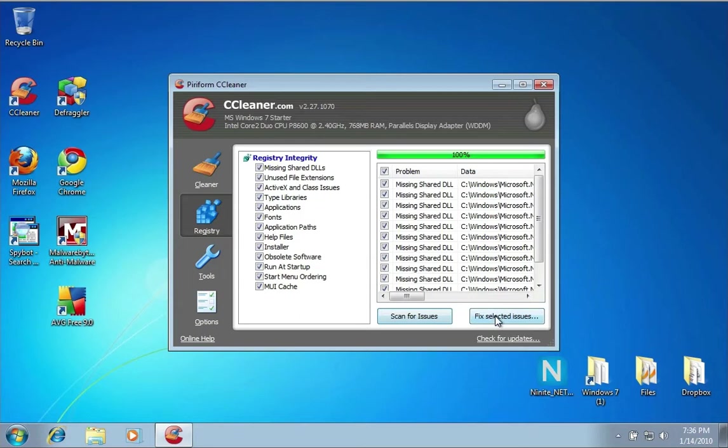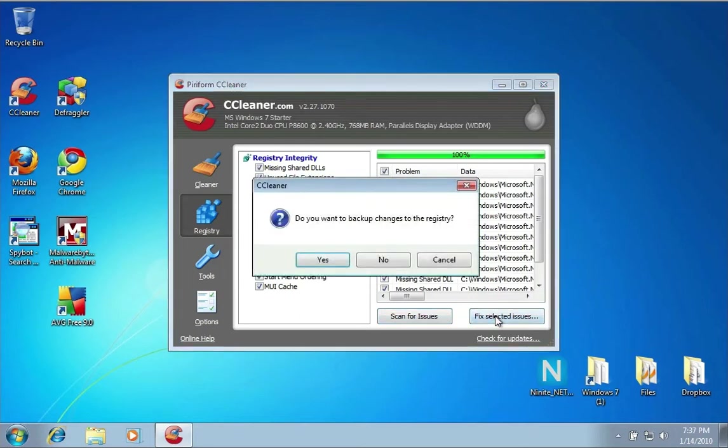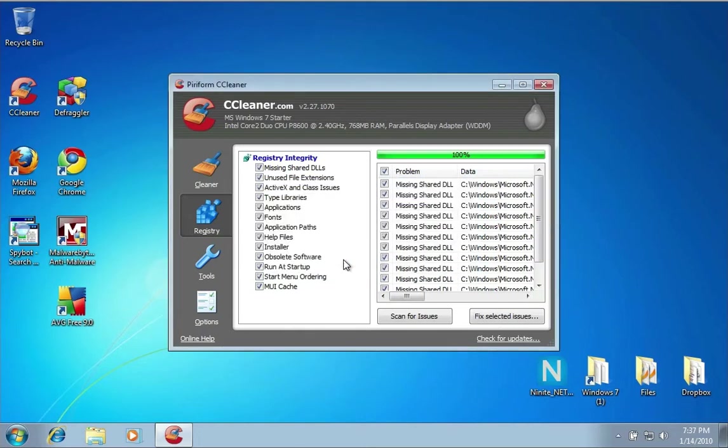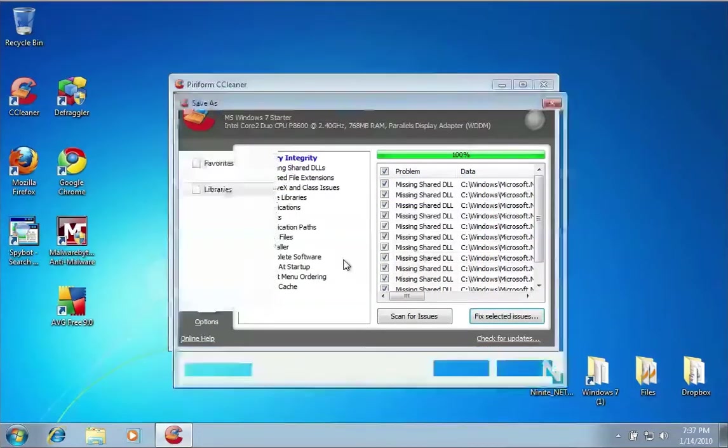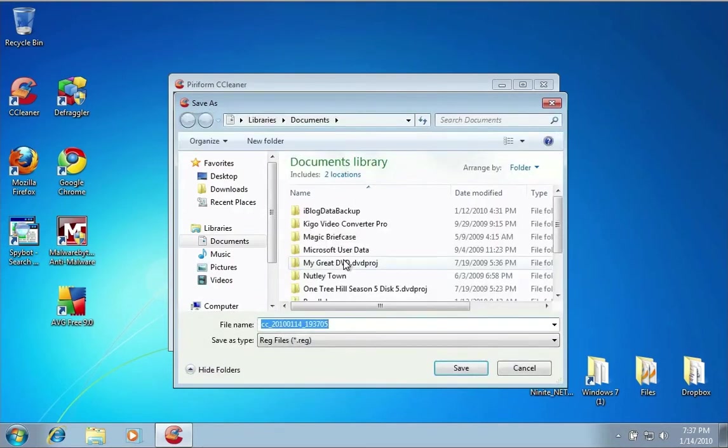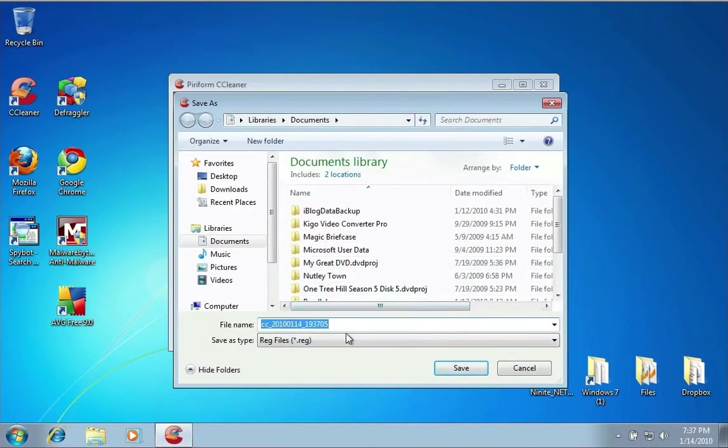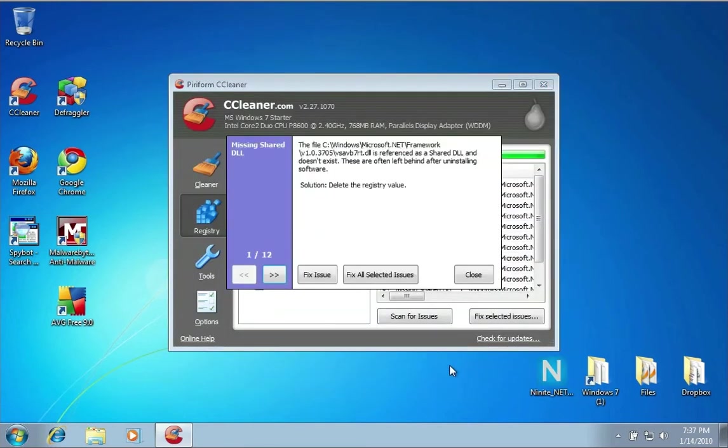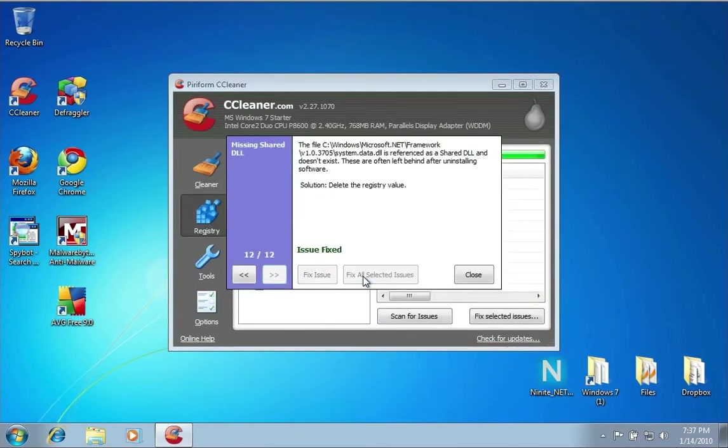If I click Fix Selected Issues, it will fix them. First thing it says is do I want to back up my registry? I'm going to say yes. This way, if anything bad happens, I can always revert to the backup copy. I will save it under Documents. Then I want to fix all the selected issues.